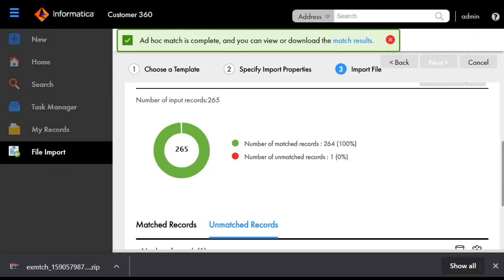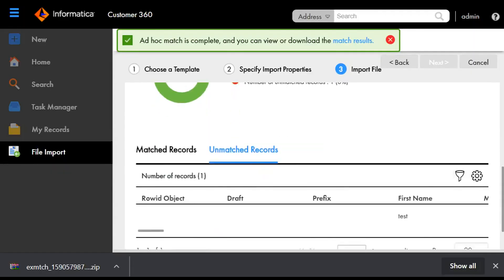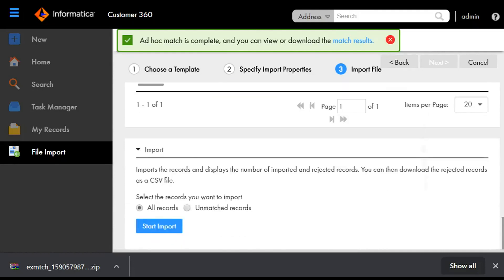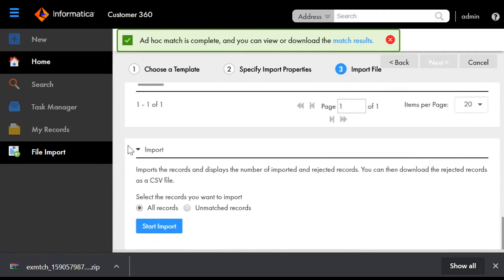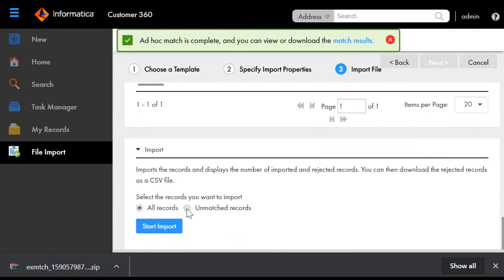Now ad-hoc matching is done. We can now select whether we want to import all the records or just the unmatched records. We just have to click on the corresponding tab and start import. This is how the data will be imported to Customer 360 after ad-hoc matching.